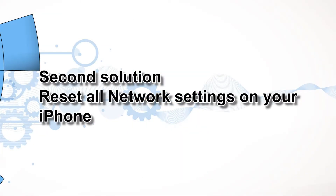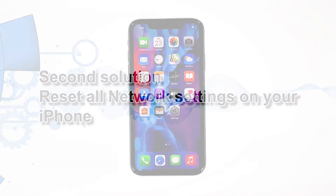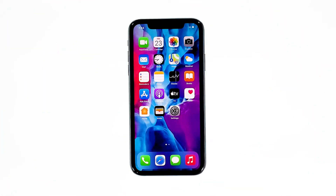Second solution: reset all network settings on your iPhone. After making sure that the problem isn't with your network device, the next thing you have to do is refresh all network or wireless services on your iPhone. You can do so by resetting all network settings. Don't worry, none of your files will be deleted.